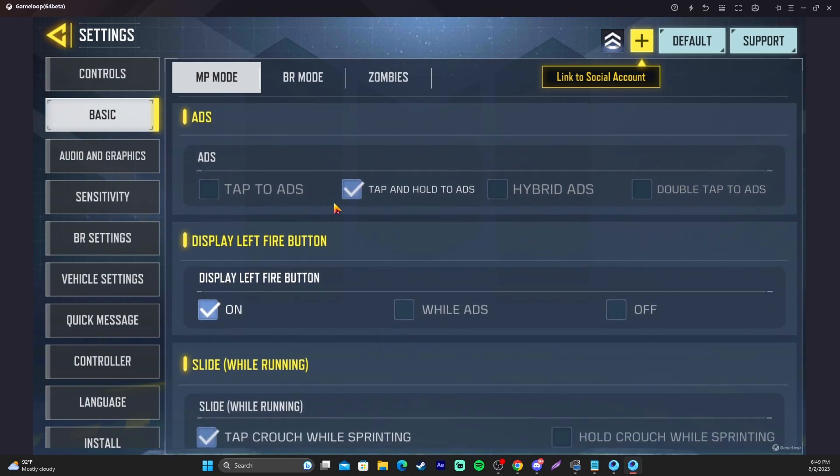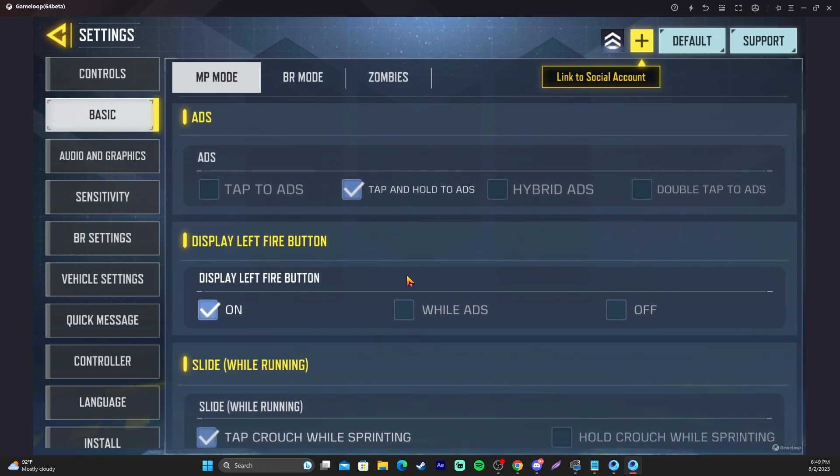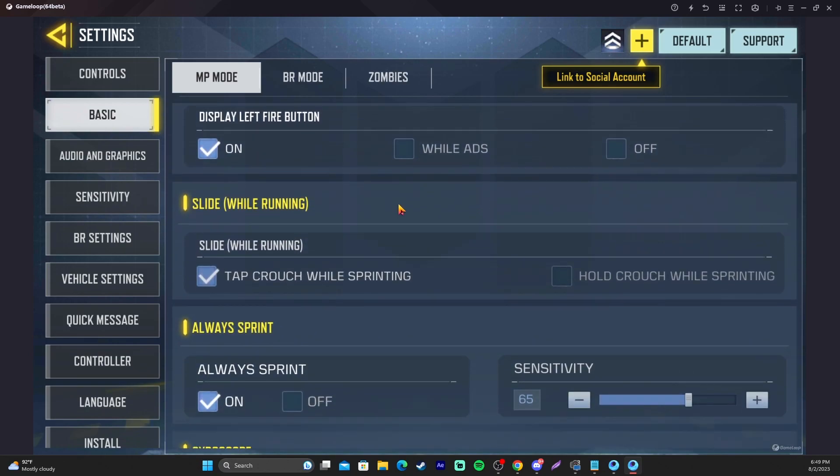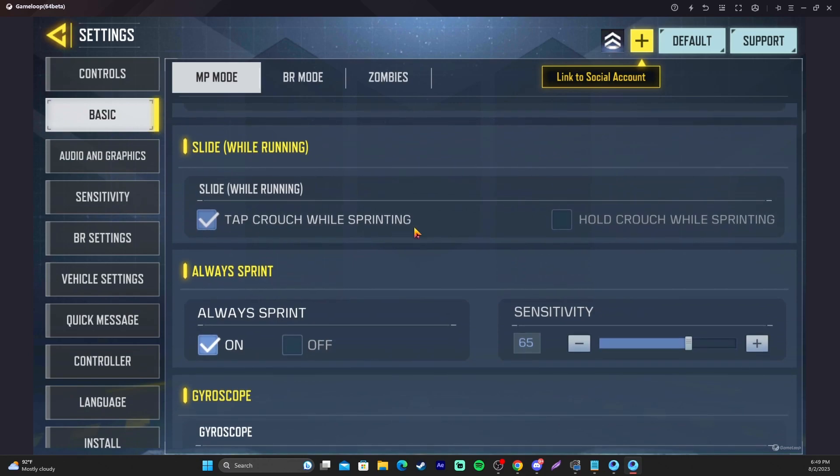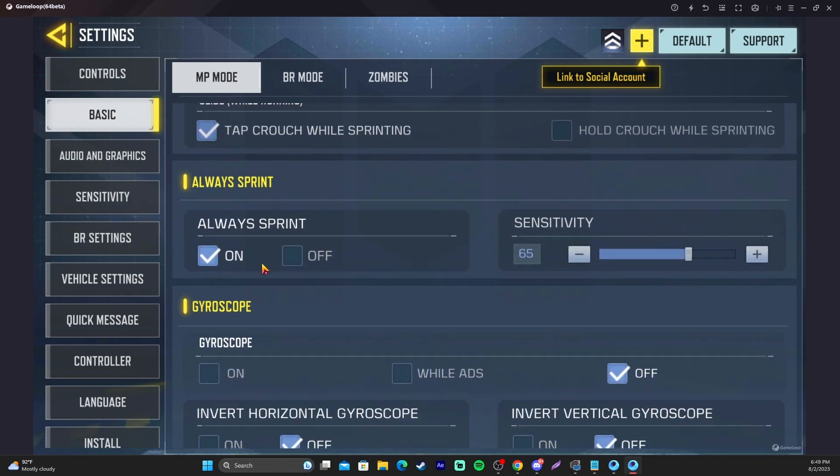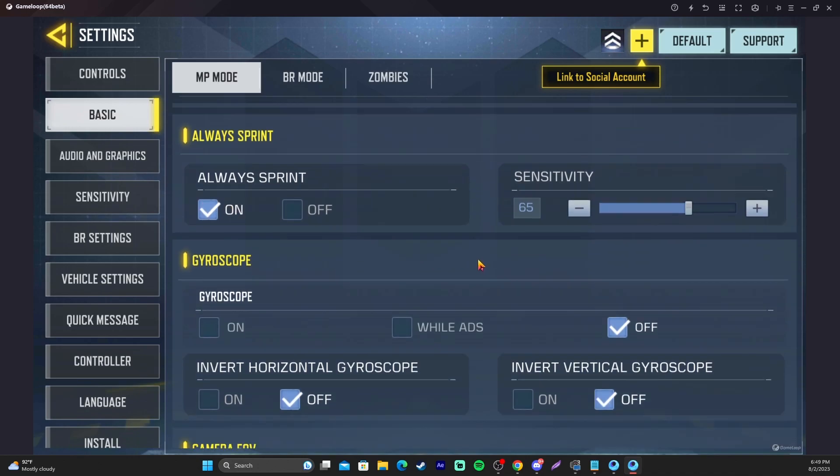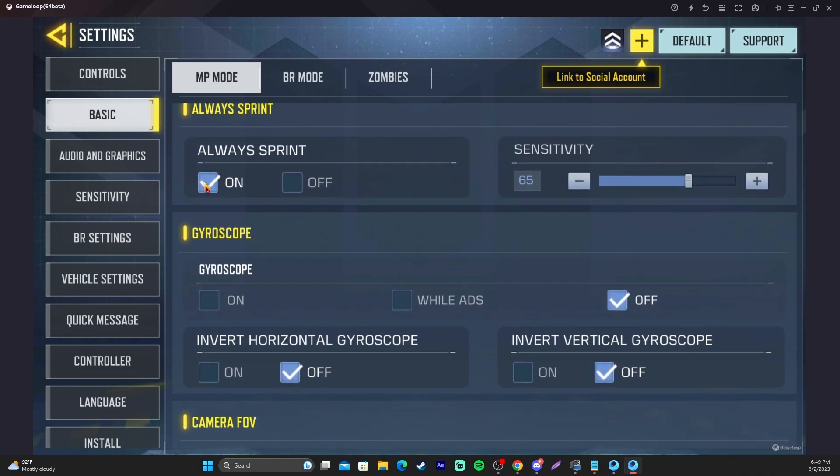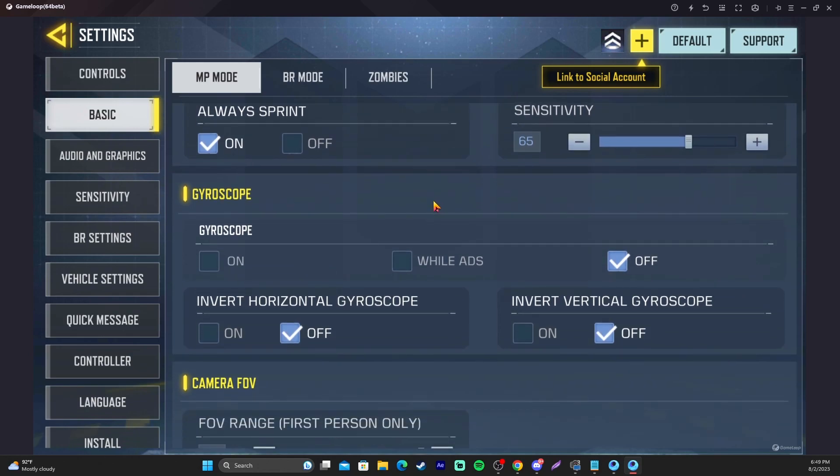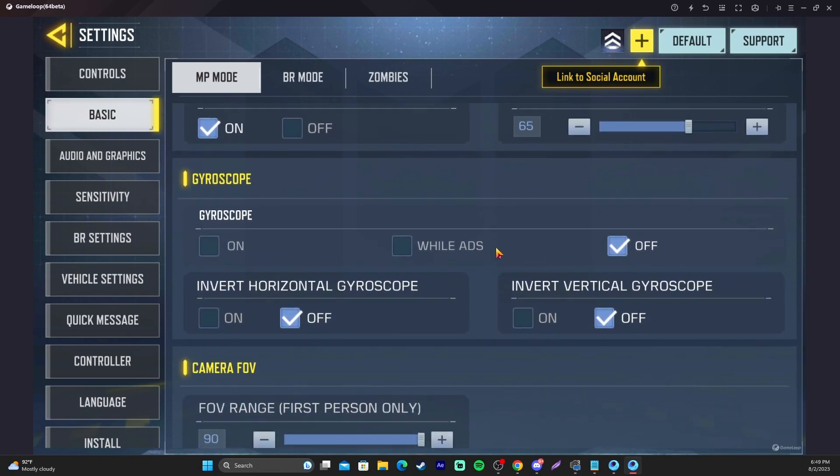Starting here, ADS, tap and hold ADS. Important buttons there. Tap, crouch while sprinting. Important. Always sprint. Personal Preference. If you're playing like Search and Destroy and whatnot, you definitely would probably want Always Sprint off, but I personally like it always on. Easy to slide, easy to jump corners, things of that nature.